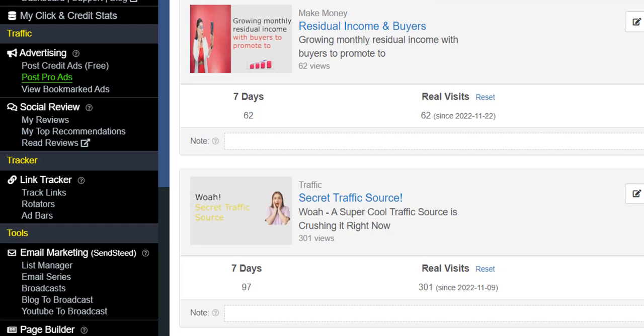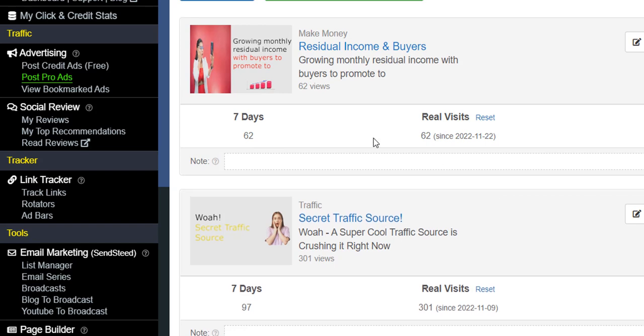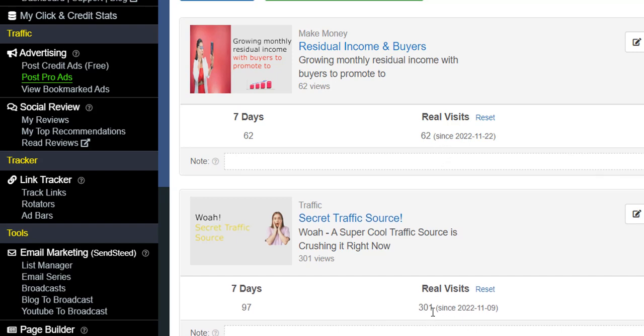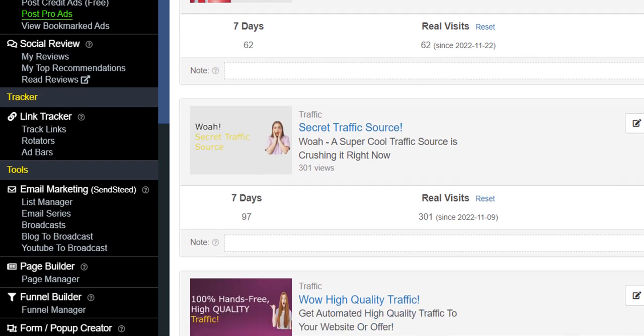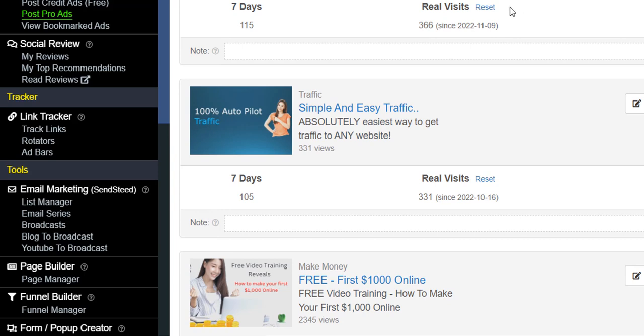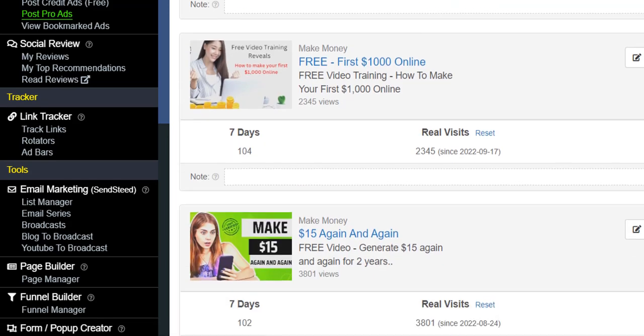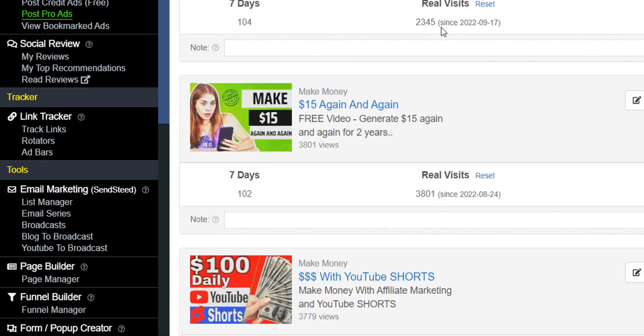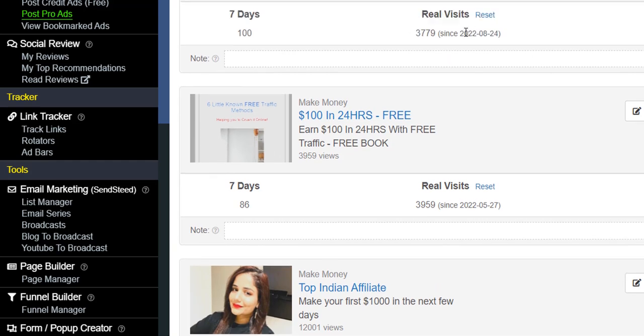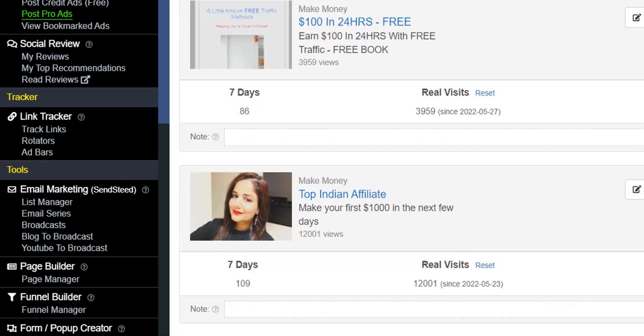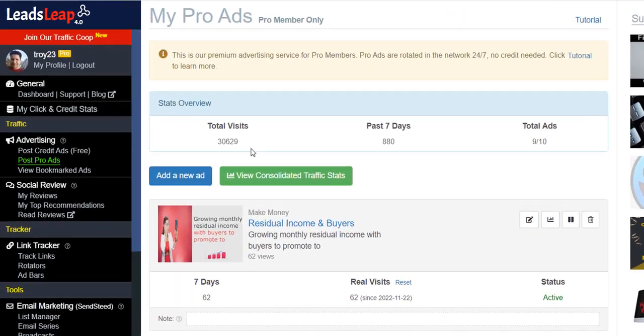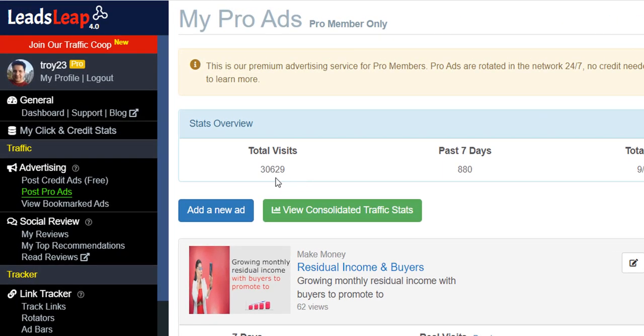These are some of my ads here. You can see since I released this, these are all the visits I've got. 62 on that one, 301 on this one, and these are real visits by real people who are clicking on my ads. 366, 331 there, look at this one 2,345, this one has 3,801, 3,779, 3,959, and this one well over 12,000. So I'm getting a lot of traffic here just by advertising to people within the system. My total visits for all my ads are well over 30,000 here, and in the past seven days I've got 880 visits. That's pretty good going I think.